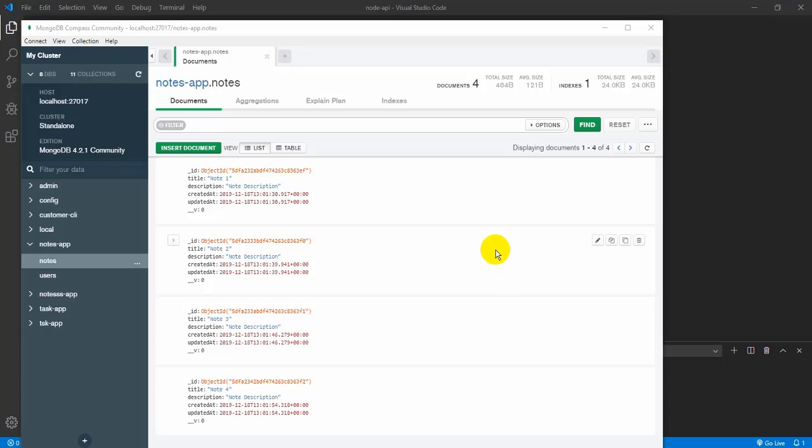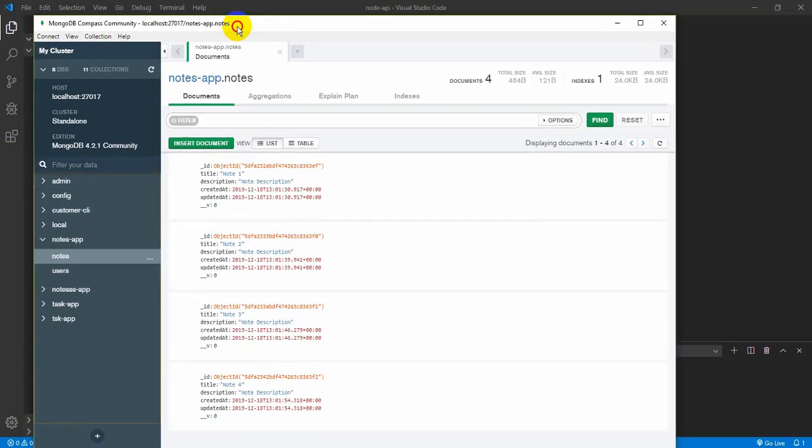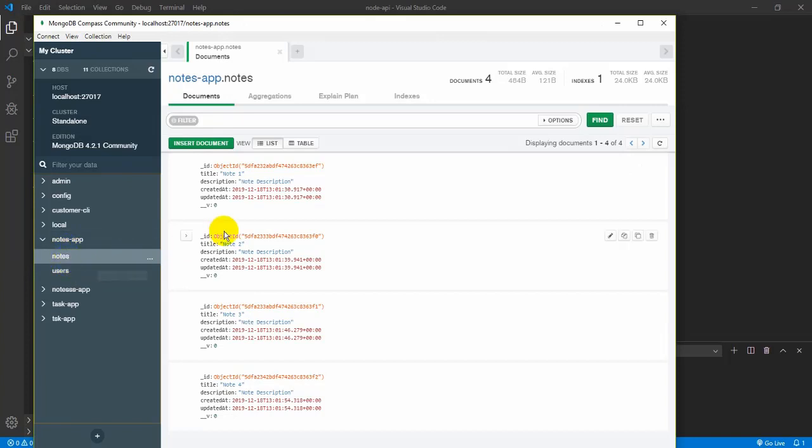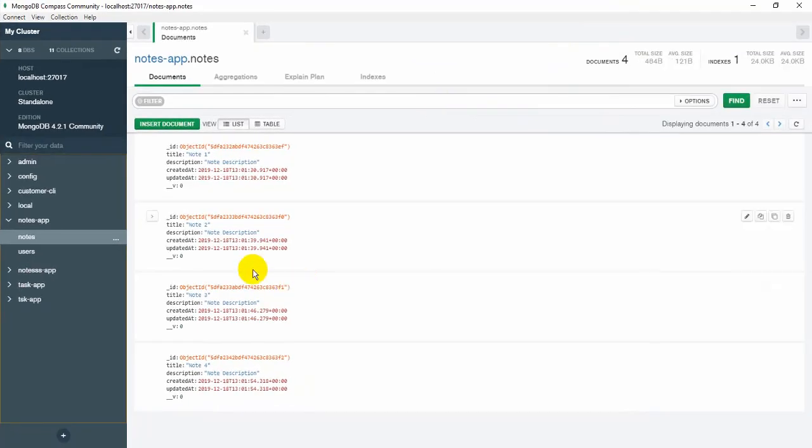Welcome back. So I'm in MongoDB Compass, which is open. I'm in the Compass application where I can inspect my data. In the Notes app, the database has a Notes collection. The Notes collection contains multiple notes.